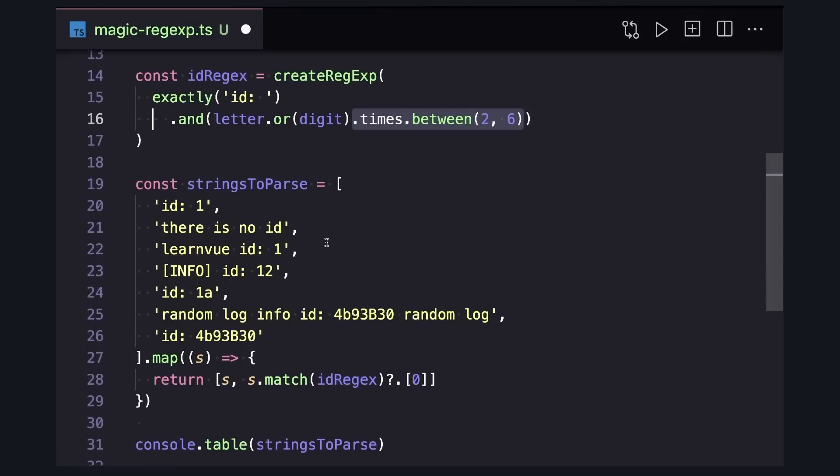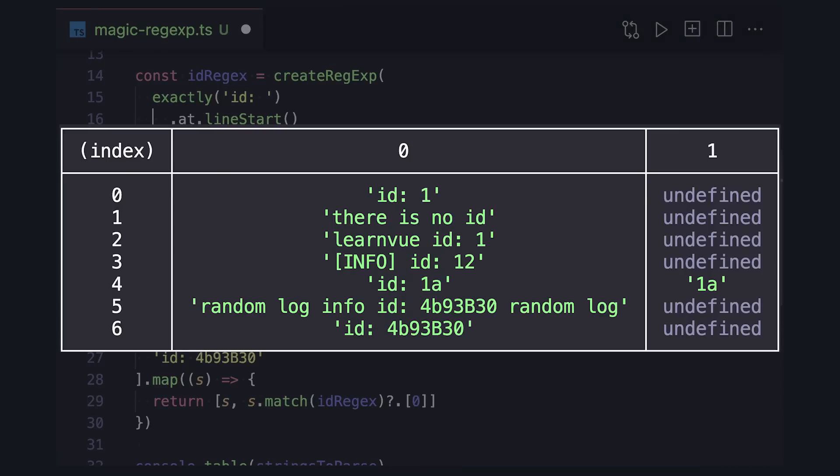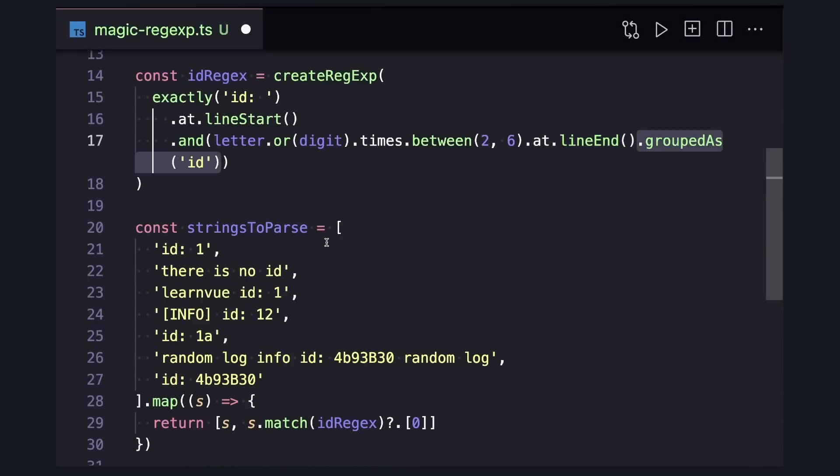Another thing we can do is use the dot at dot line start or dot at dot line end to say that we want this input to be at the beginning or the very end of a string. And probably the coolest thing is we can create capture groups with dot grouped and even name them with dot grouped as.